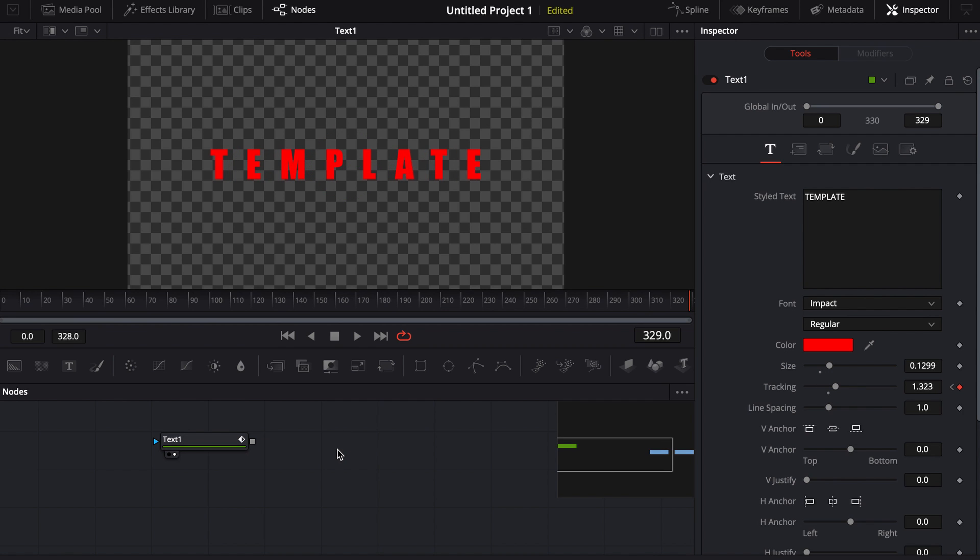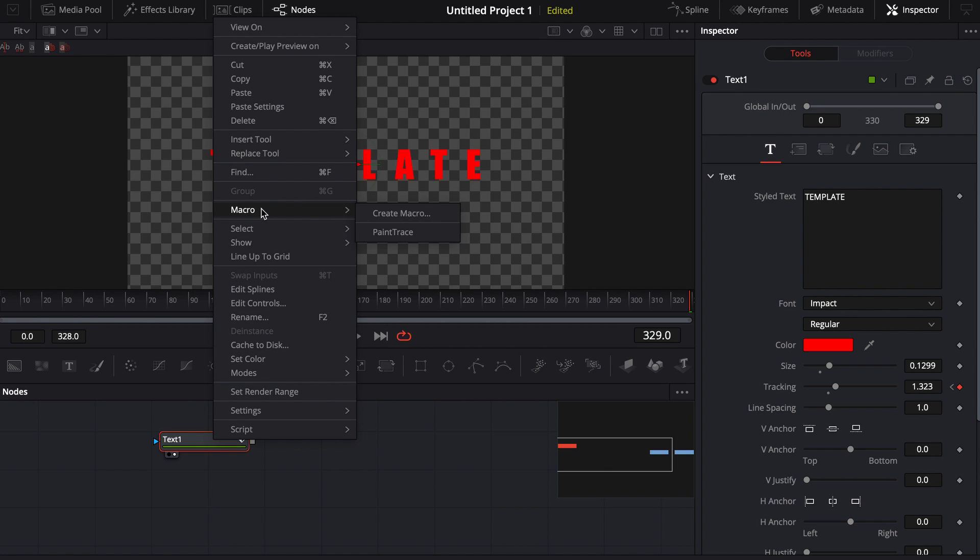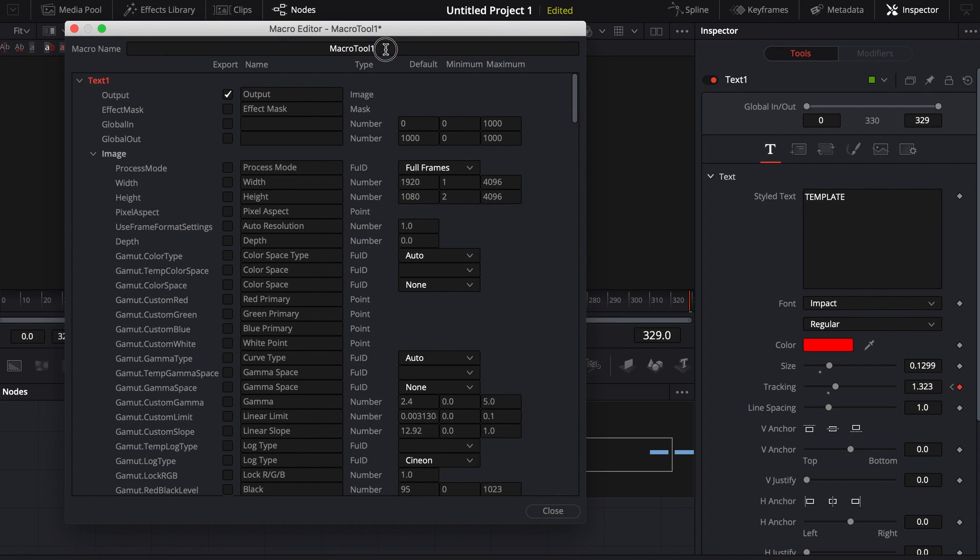Now, all I have to do is I can select that, right click. I can come to macro and I can create a macro. Maybe I want to name this macro tracking title. And now, some of the things.